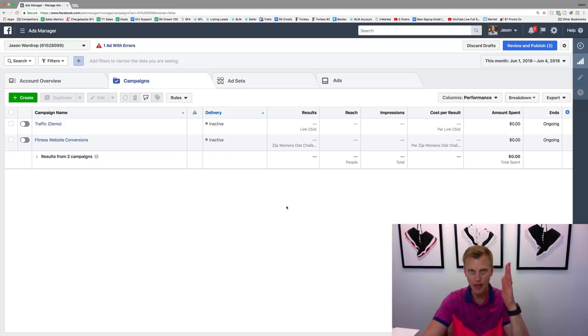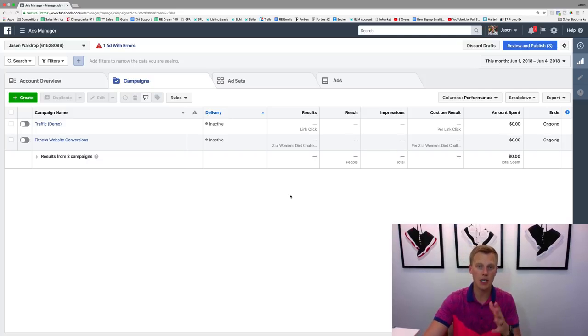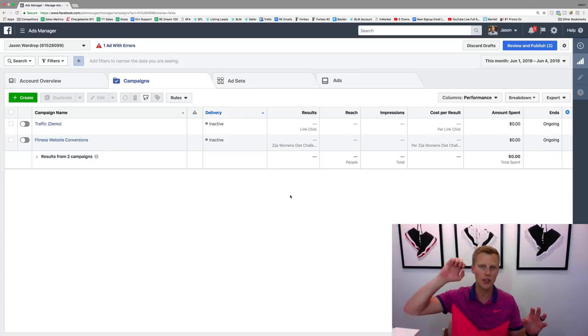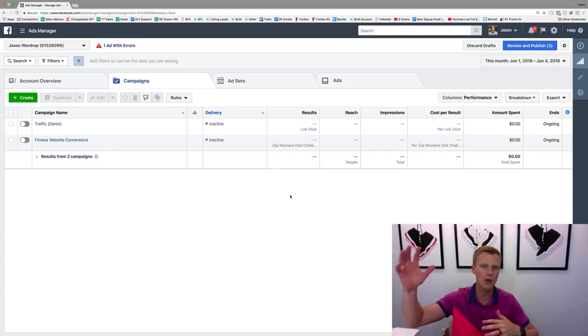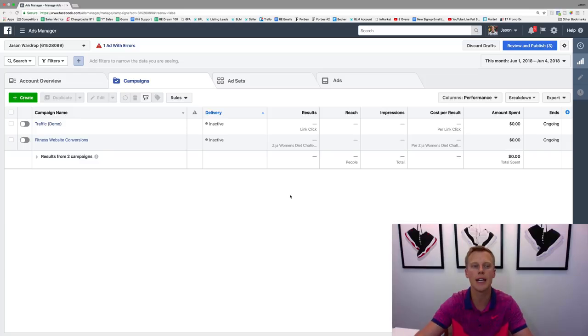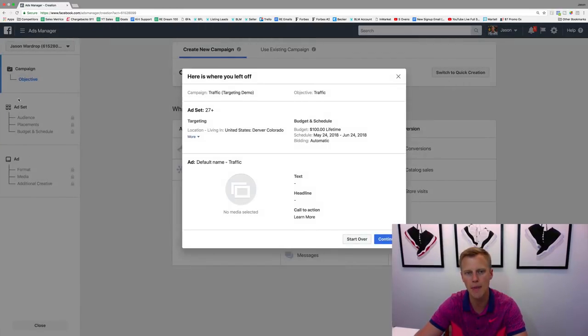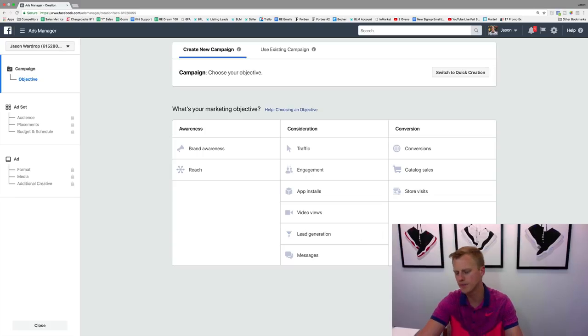So let's jump into this. When we're talking about placements, whether we want to show the newsfeed, the right-hand column, Instagram, the stories or whatever it is, we're gonna create a new campaign. Let's hit start over here.